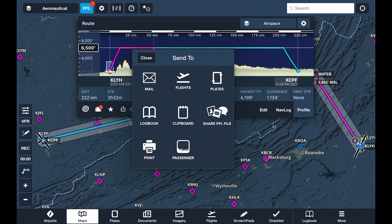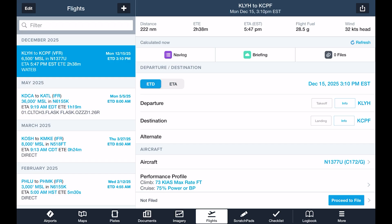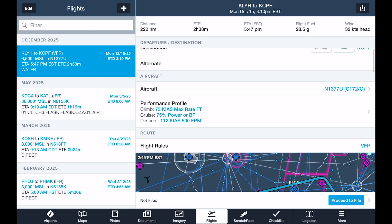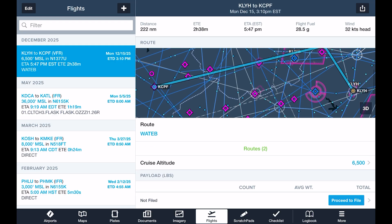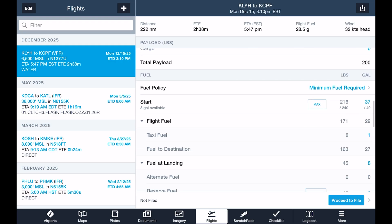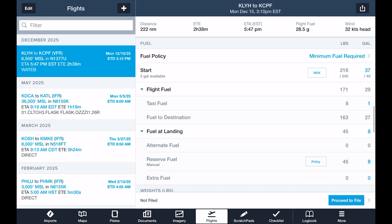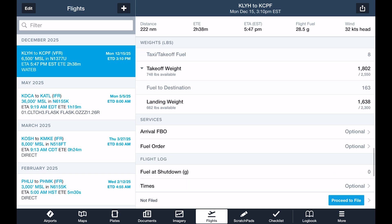Tapping the Send button allows us to send the flight information to a number of places, such as Flights, where we can round out our flight plan with weight and balance calculations, takeoff and landing distances, generate a complete preflight briefing, and file our flight plan with ATC.